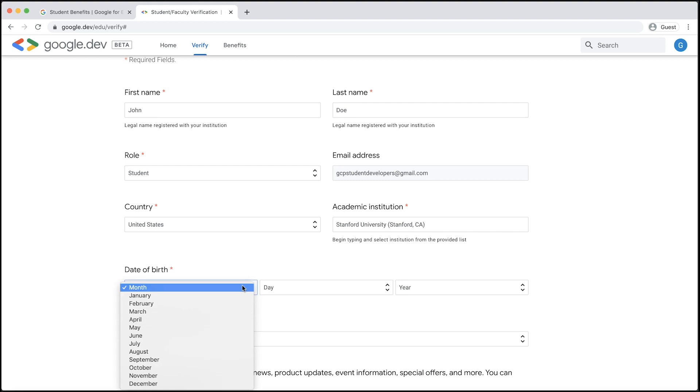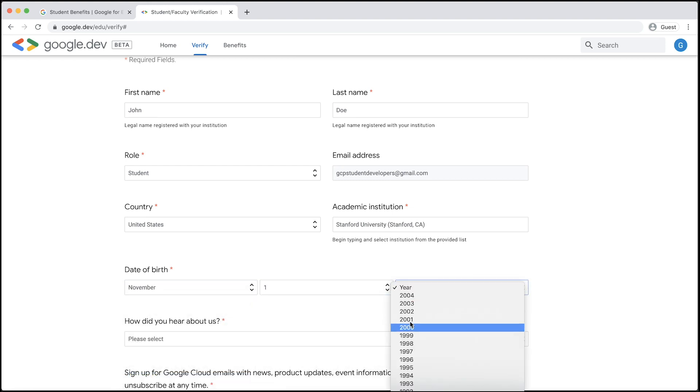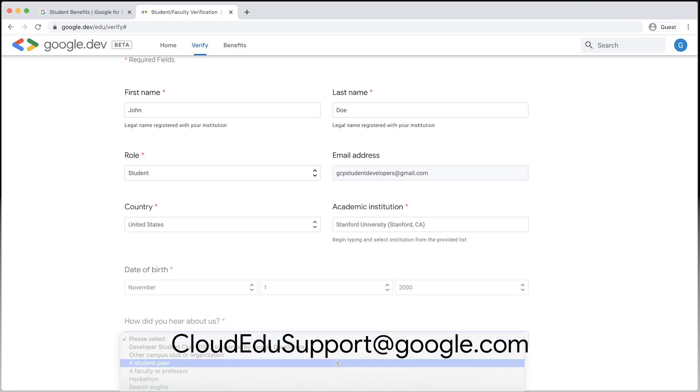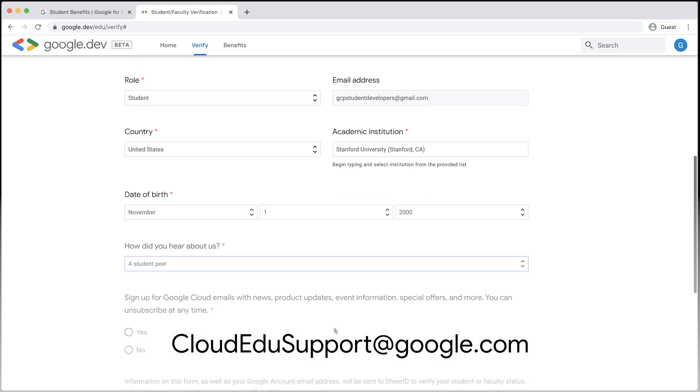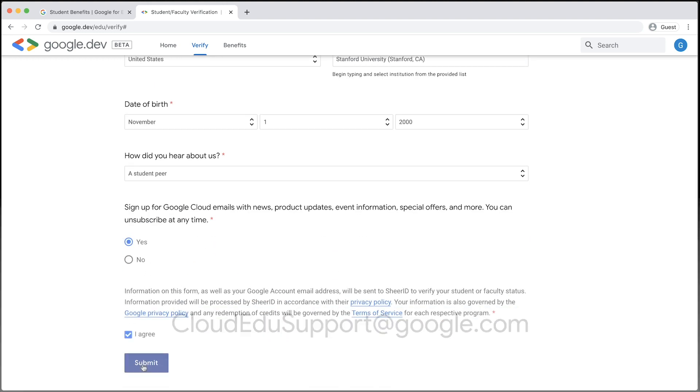If you believe your school is eligible but is not on the list, please email cloudedusupport@google.com. Click the Submit button to submit the form.